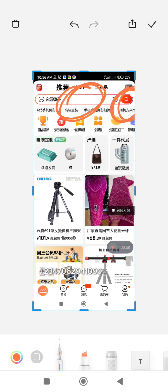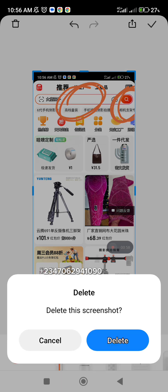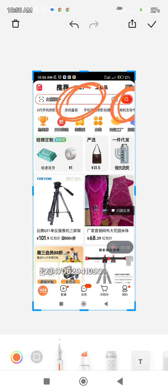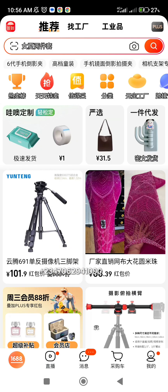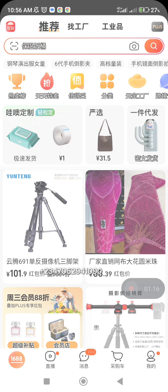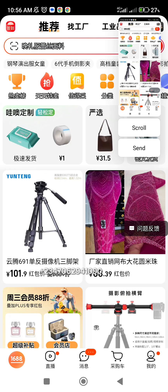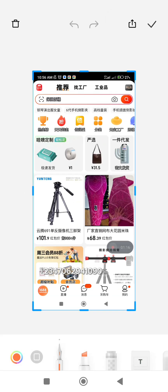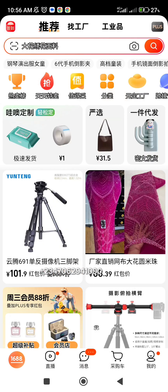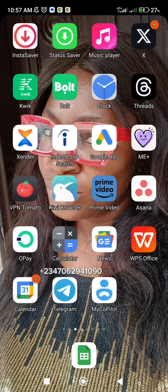This is where you search — you can click here to search. When you search, you can either use your translator or Google Translate to translate what you want, or you can search using images. To search by image, you click on this image or camera icon.